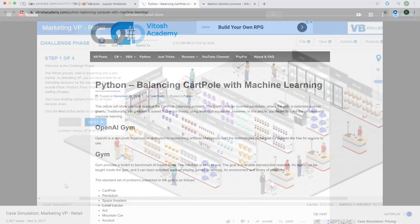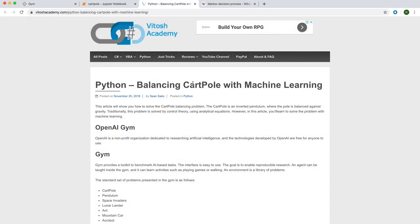I just wanted to thank Sean Satio for his article on vitoshacademy.com. That's where I first came across this approach. I'll include the link in the description of this video. Check it out.